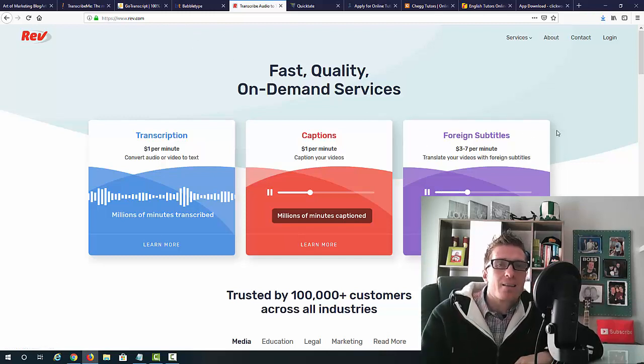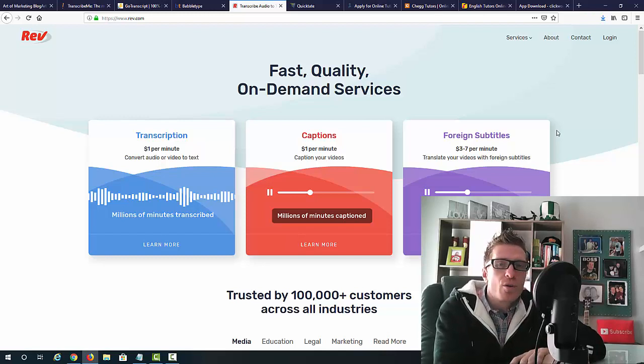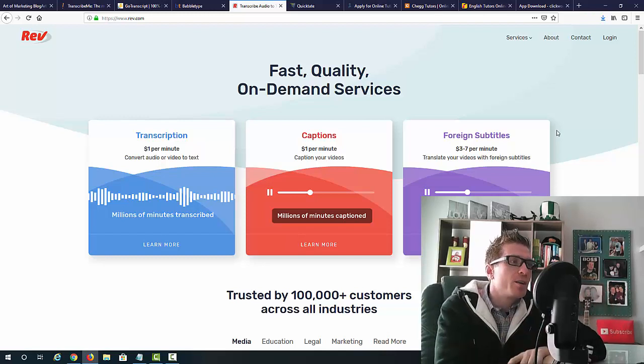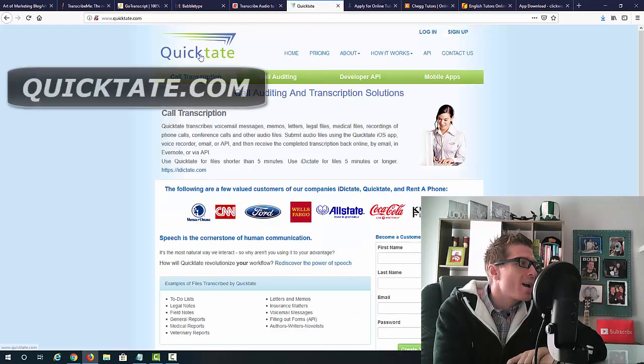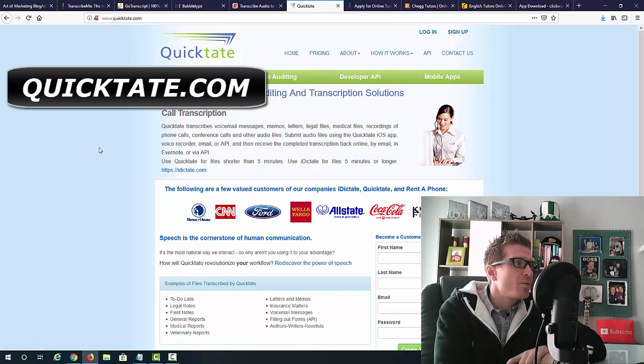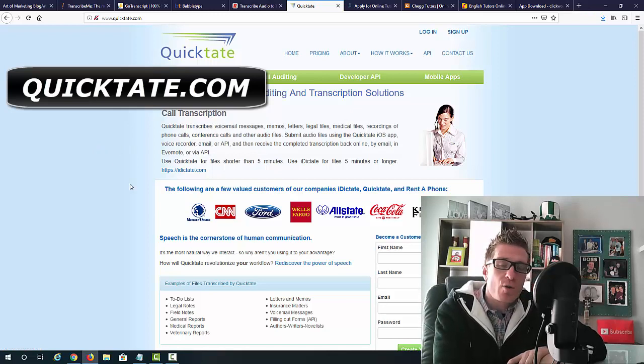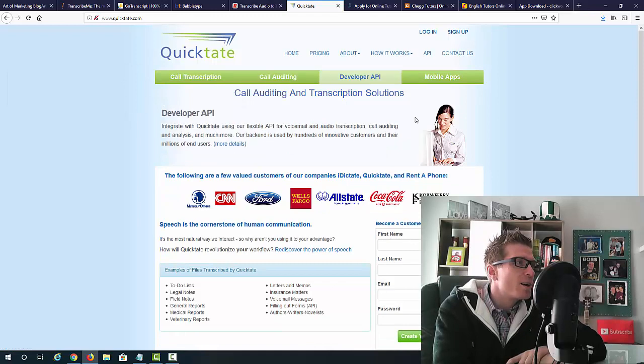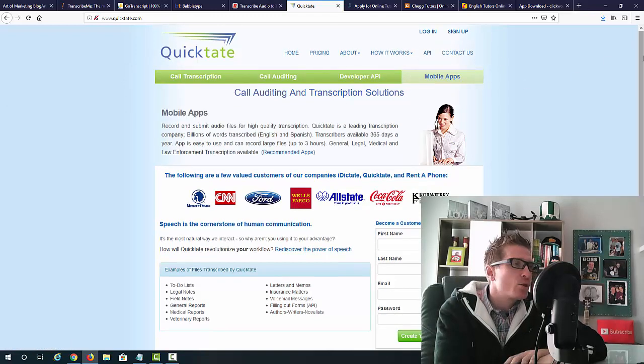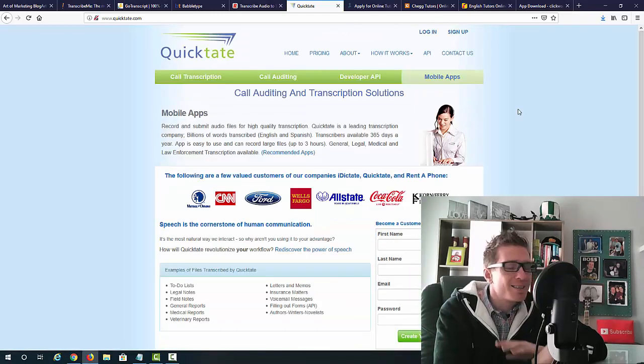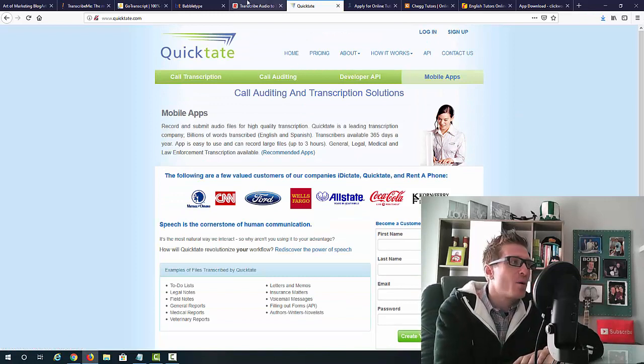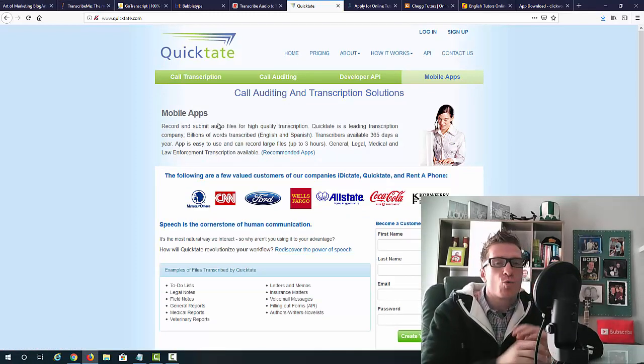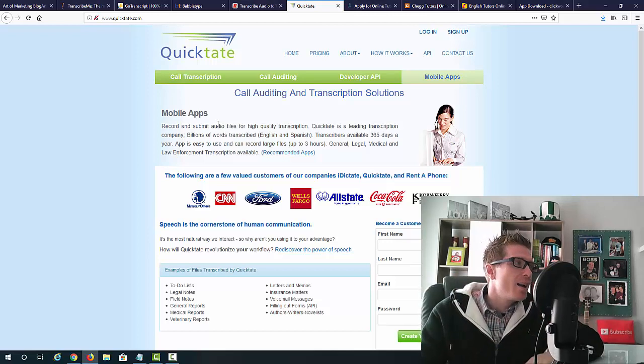And you can sign up here as well. So rev.com, this is the number four website. Please use all of these if you want to just maximize the amount of work that you will be able to do. Next up is quicktate.com. And this is the number five and the last transcription site that I wanted to show you. This is just one more. Again, you can sign up. You can just scroll all the way down to the bottom and click on become a transcriber. And again, this is the same exact idea.